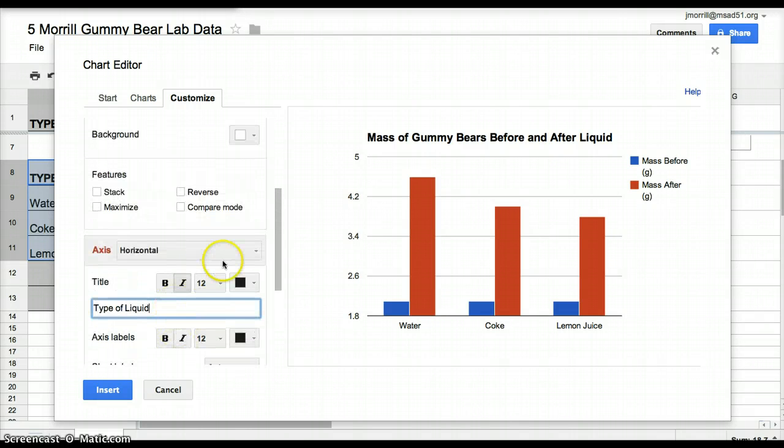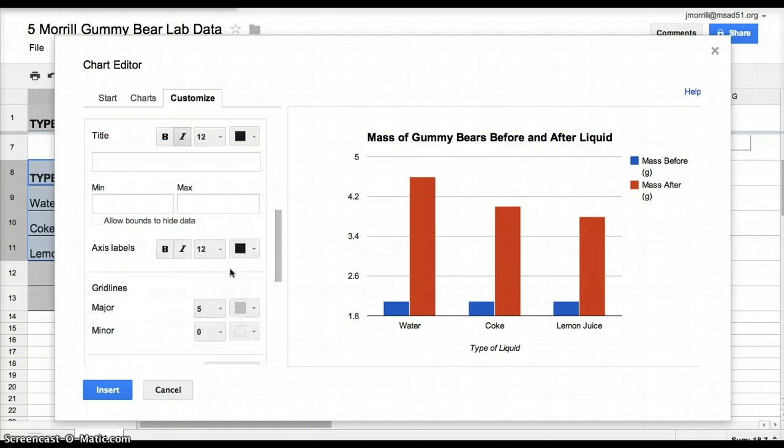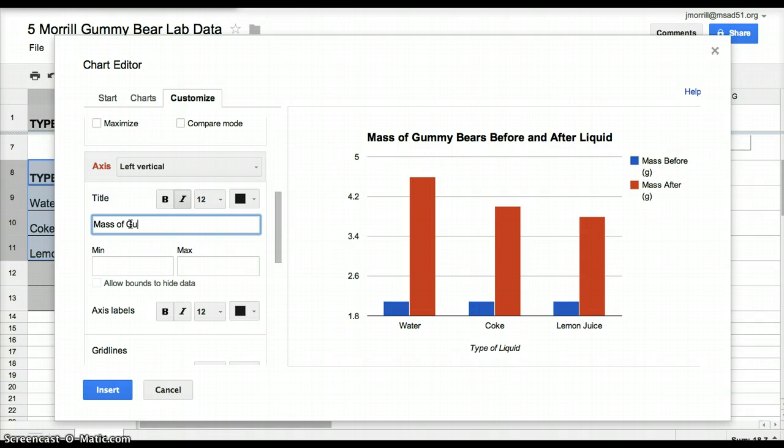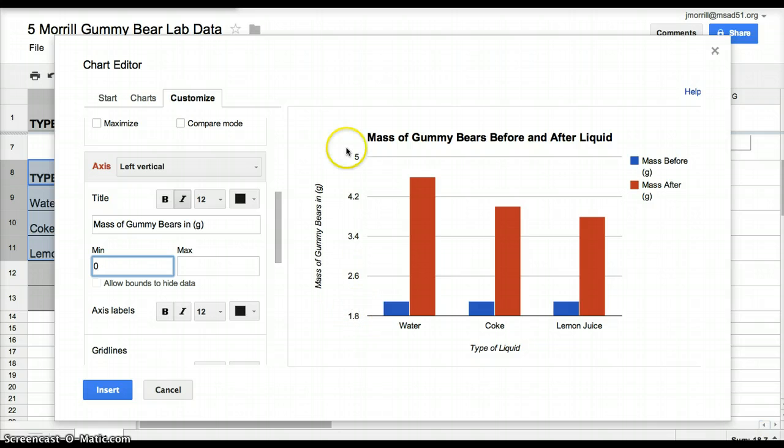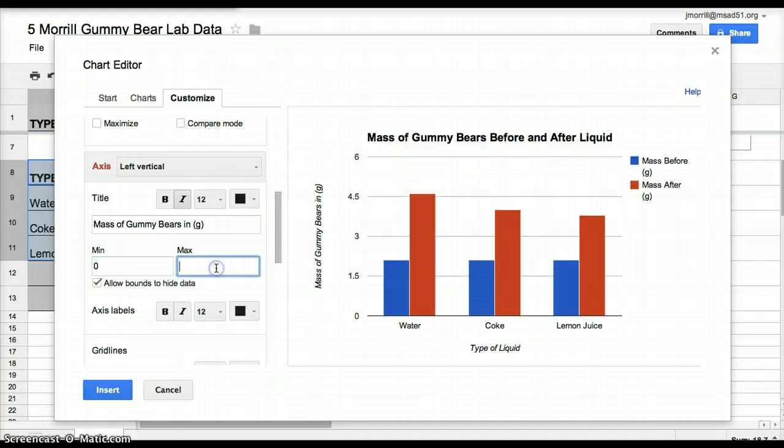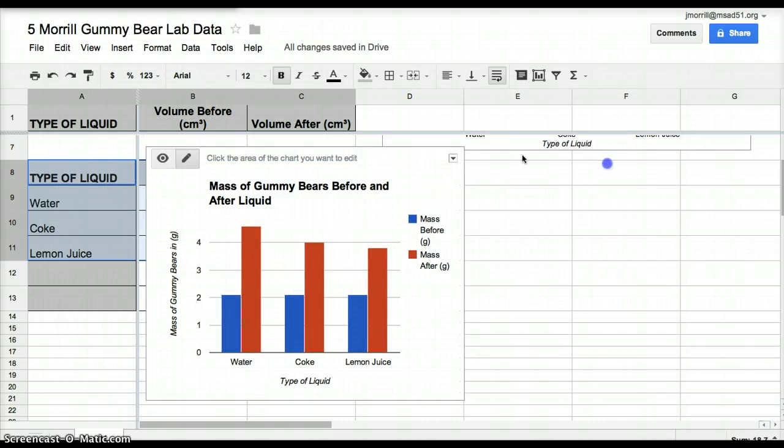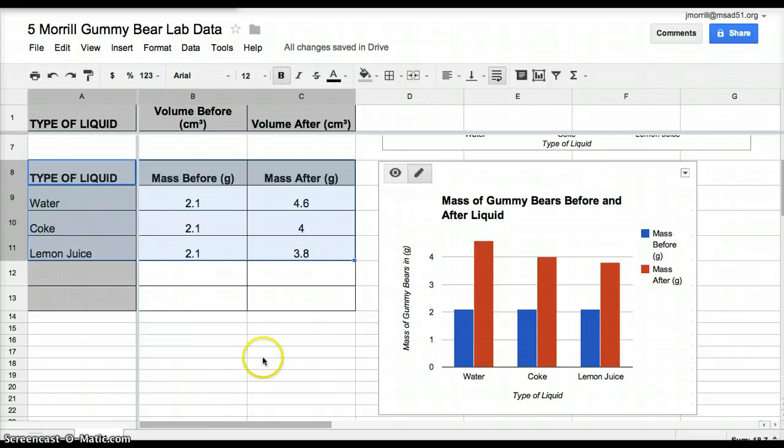The vertical axis, though, needs to be changed a little bit. So the vertical axis, you're going to put your title in, and this is going to be your mass of gummy bears in grams, you can put that in parentheses. And this time we want to make the minimum zero, because right now it's going for my data, 1.8 to 5. My tallest bar is about 4.6, so I'm still going to have it go to 5, but I want to start it at zero. And then I hit insert, and my second graph is right there.